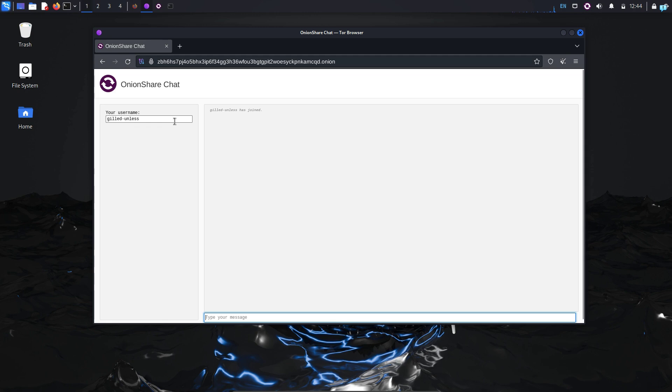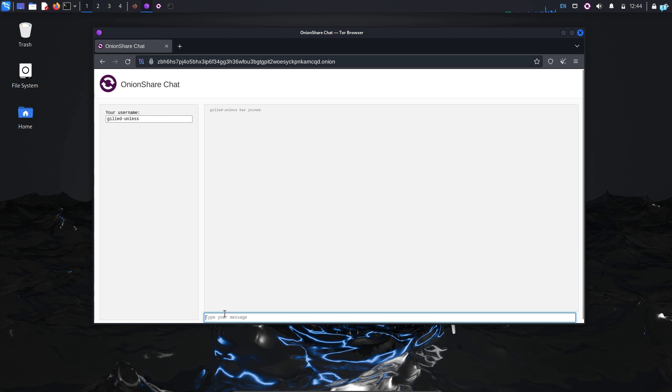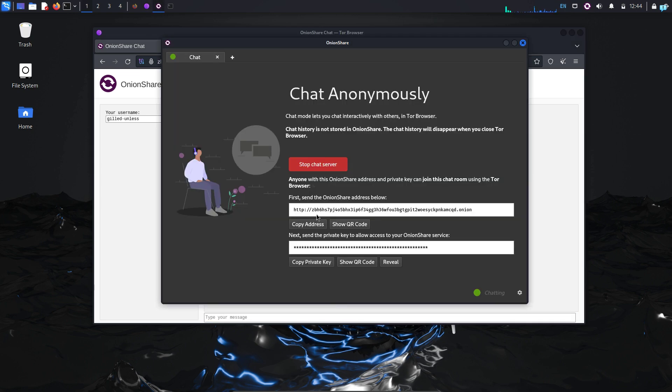Now I can confirm I'm connected to the chat server and it has generated a random username for me. I can type my message here, but the problem right now is there is no one else connected to the chat server. To make other people connect to your chat server, copy the URL here and copy the private key and send it to your friend whom you want to connect to this chat server.